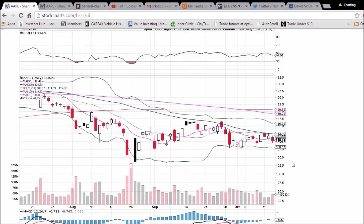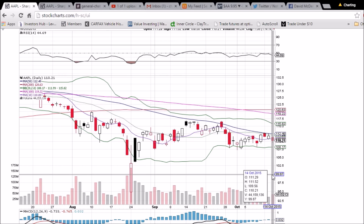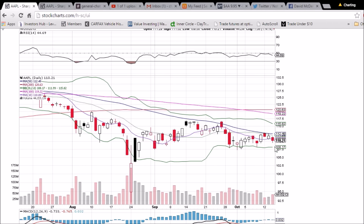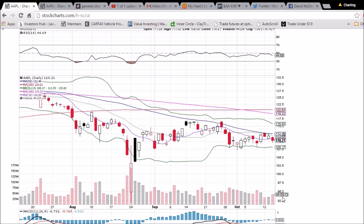Those are all the levels we're watching for Apple. Keep your eye on volume — the increase in volume was not a good sign, but we did have a little bit of a lower wick, showing some of that volume was the bulls buying that bounce.